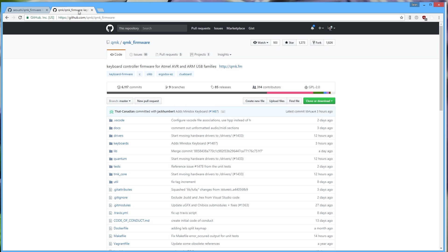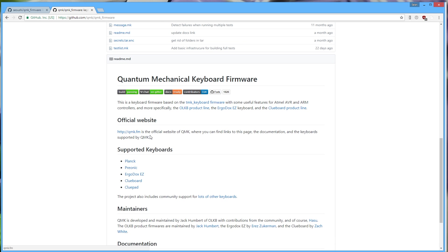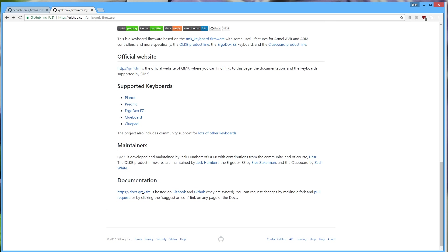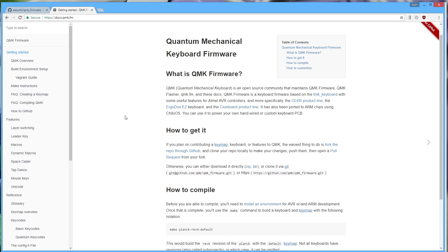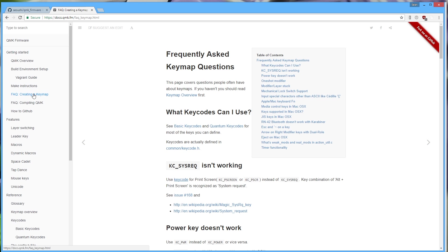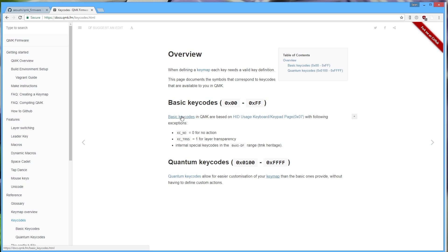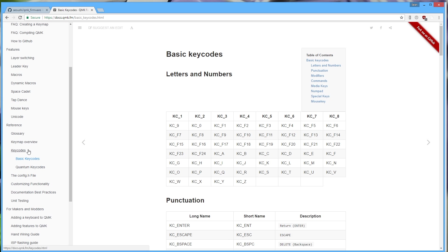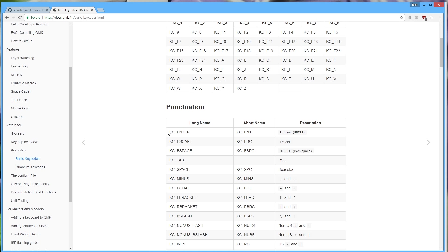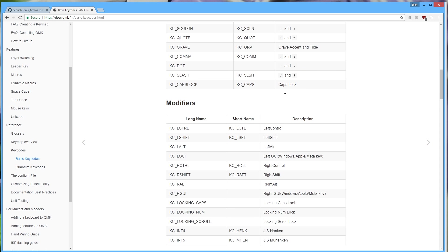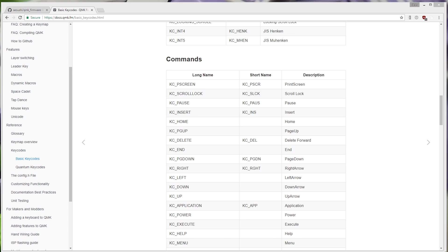There is documentation at docs.qmk.fm which will guide you through everything I'm talking about and even more — it's the most complete documentation available. First you want to look at creating a keymap. Under the reference section there are basic key codes. This shows you, for example, KC_ENTER and what it actually does. It has a full list of everything you need to know about what codes to put in your keymap.